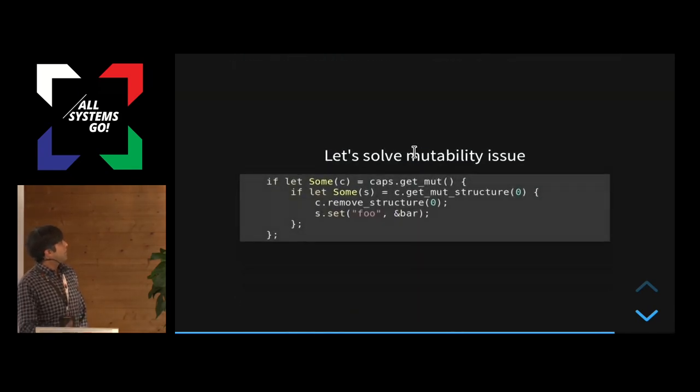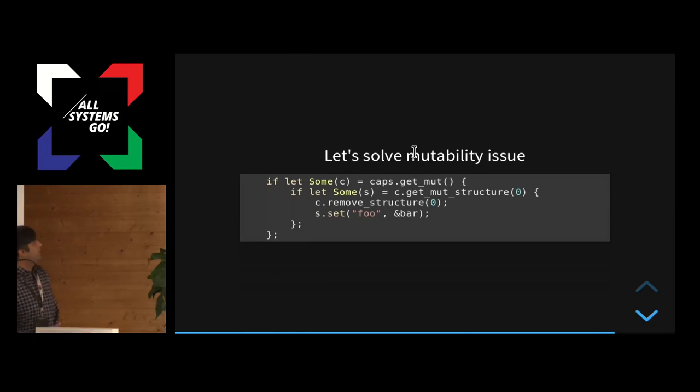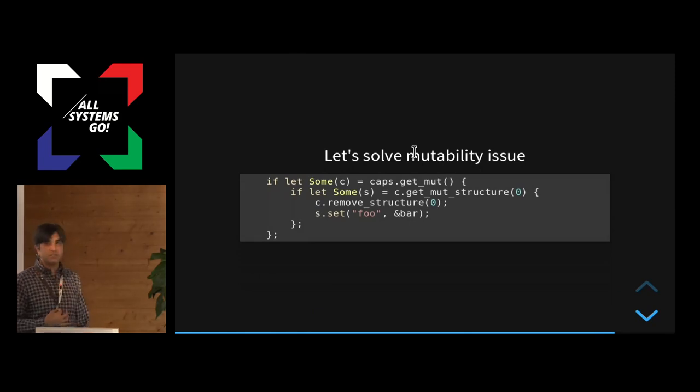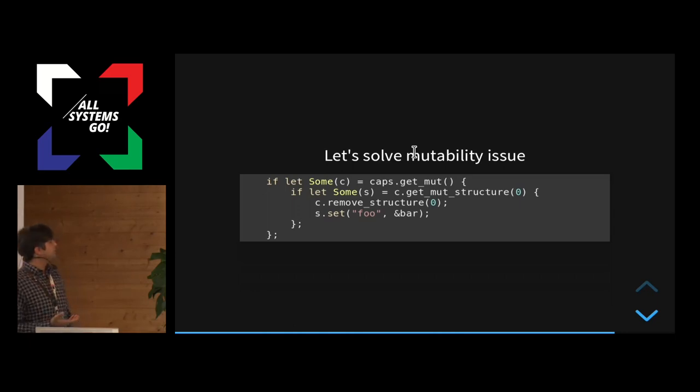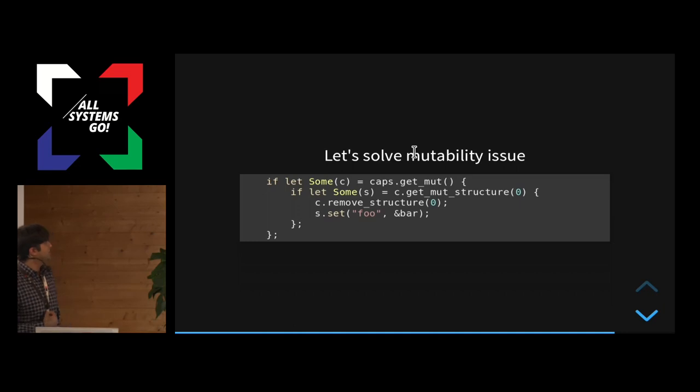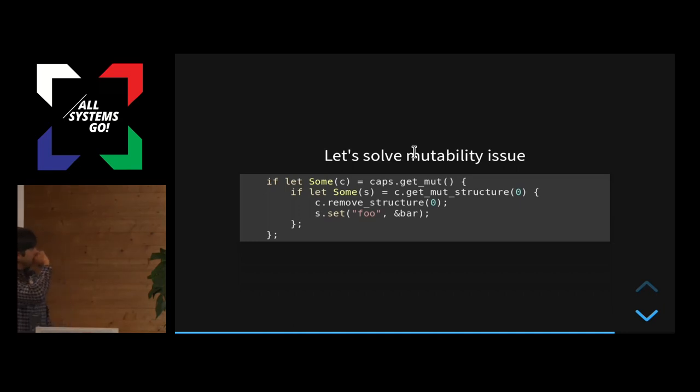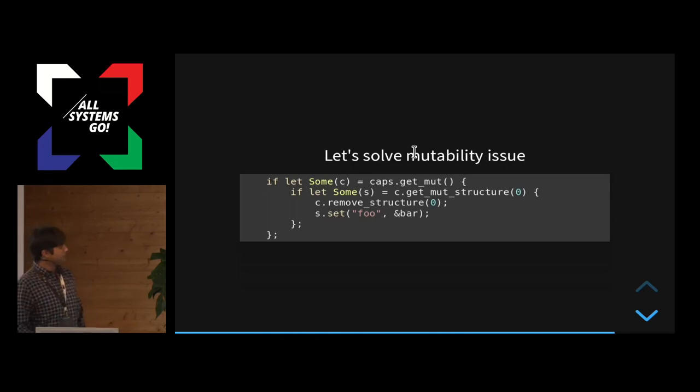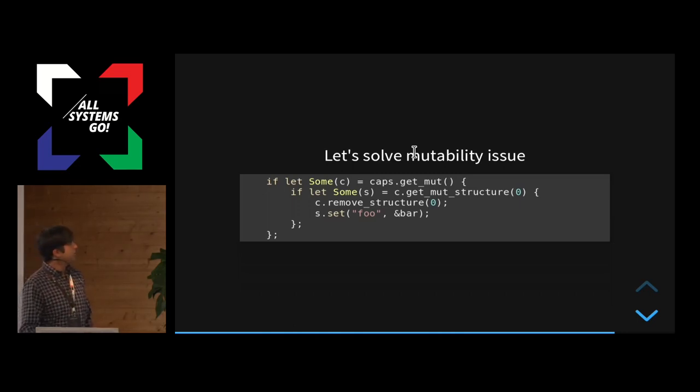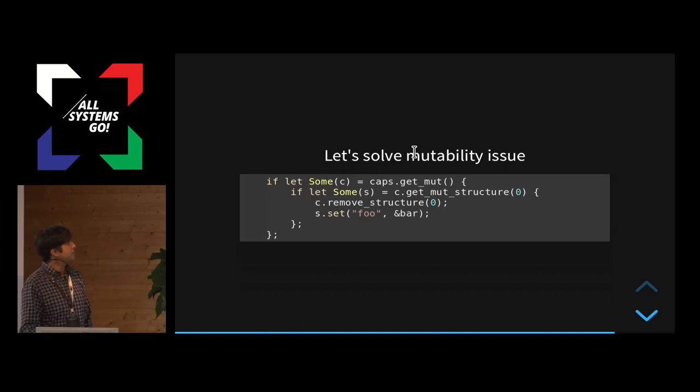So we solved the mutability problem by using another function instead of getStructure. You use getMutStructure and that gives you a mutable reference. And then you can hopefully call these functions, right? And also the caps, you want to get the mutable reference to it. So you want to call getMut on it and then call getStructure on that one instead.